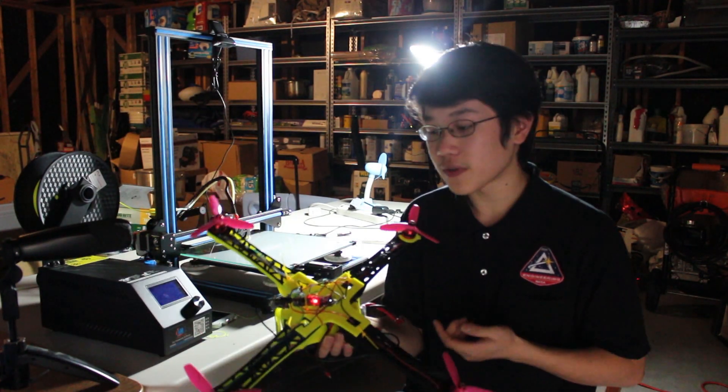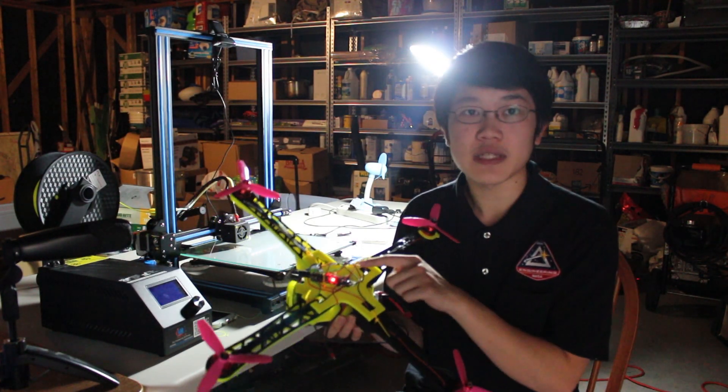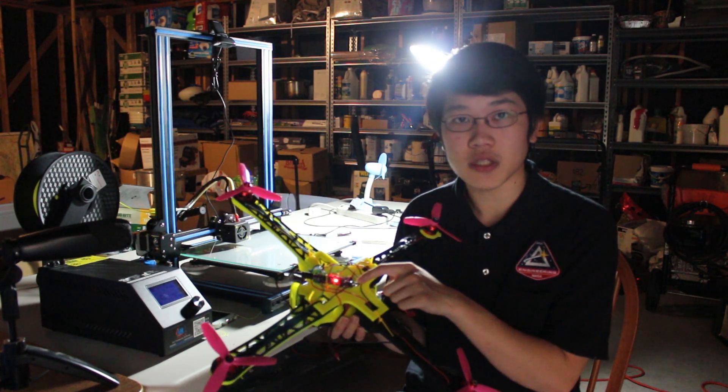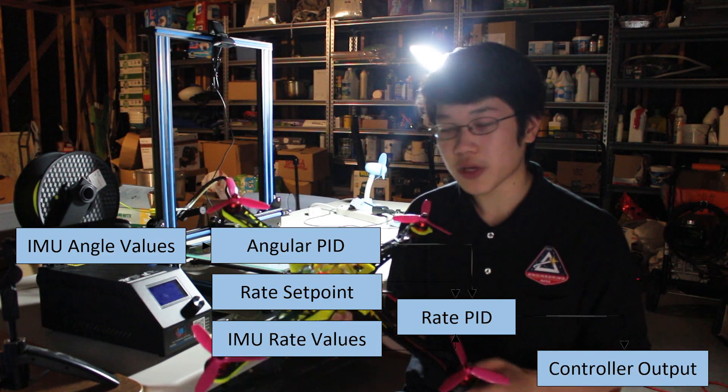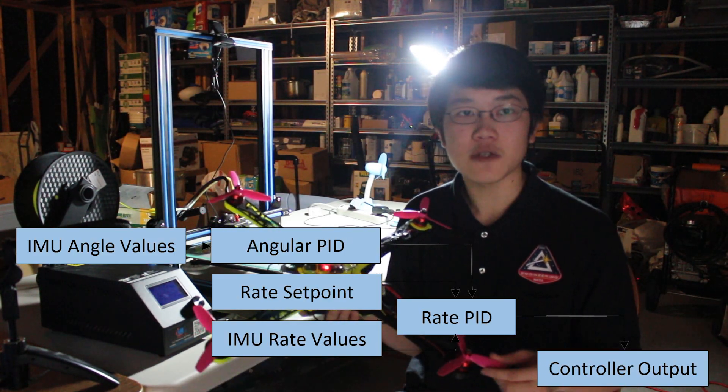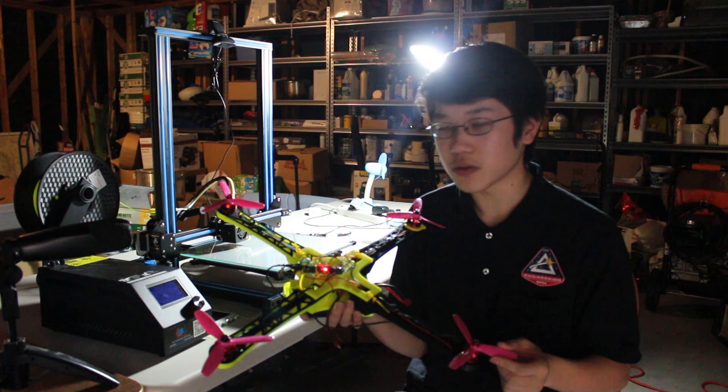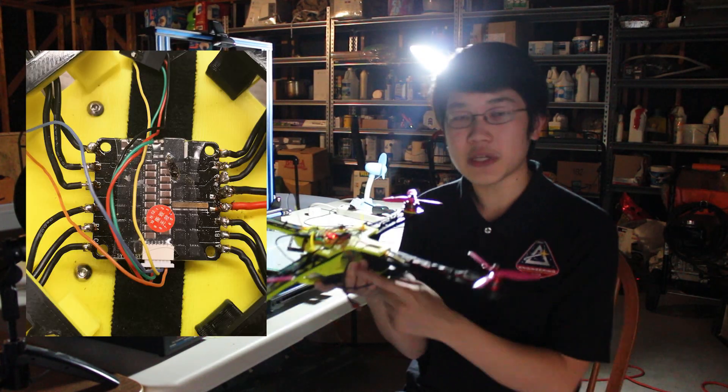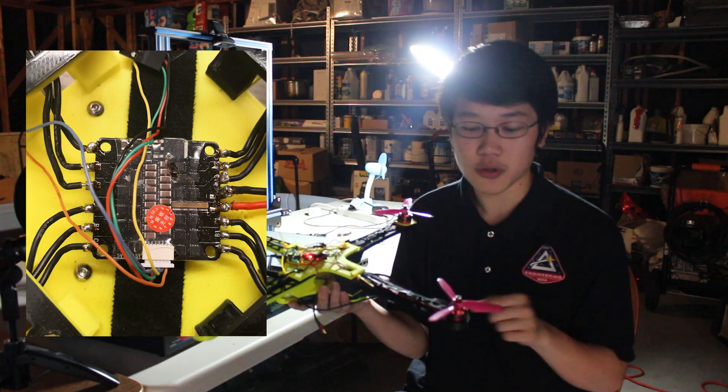In order to fly, this Arduino monitors data from the 6-axis gyro accelerometer. It puts the data through a two-layer feedback loop to calculate what speeds to set each motor and sends PPM signals to the speed controller, which powers and controls these motors.